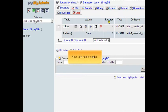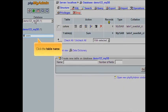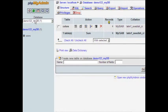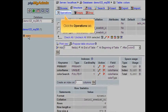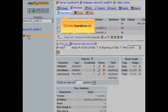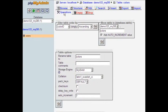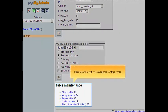Now, let's select a table. Click the table name. Click the operations tab. Here are the options available for this table.